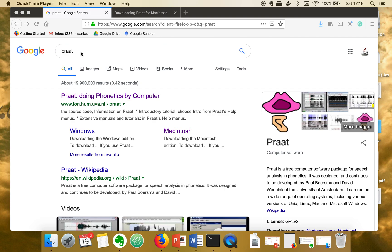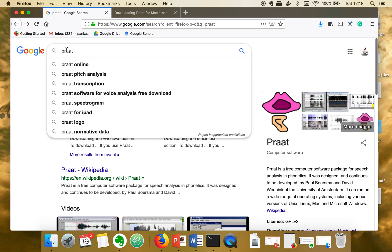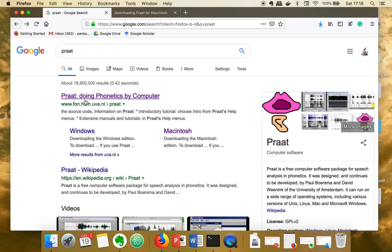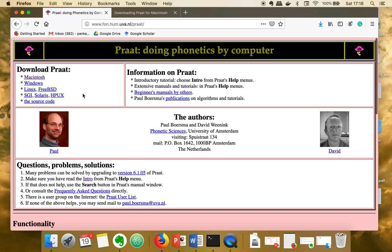This tool name is Praat. If you want to install it, just Google it - PRAAT - and just go to the first link. Here you will find the options for different operating systems.